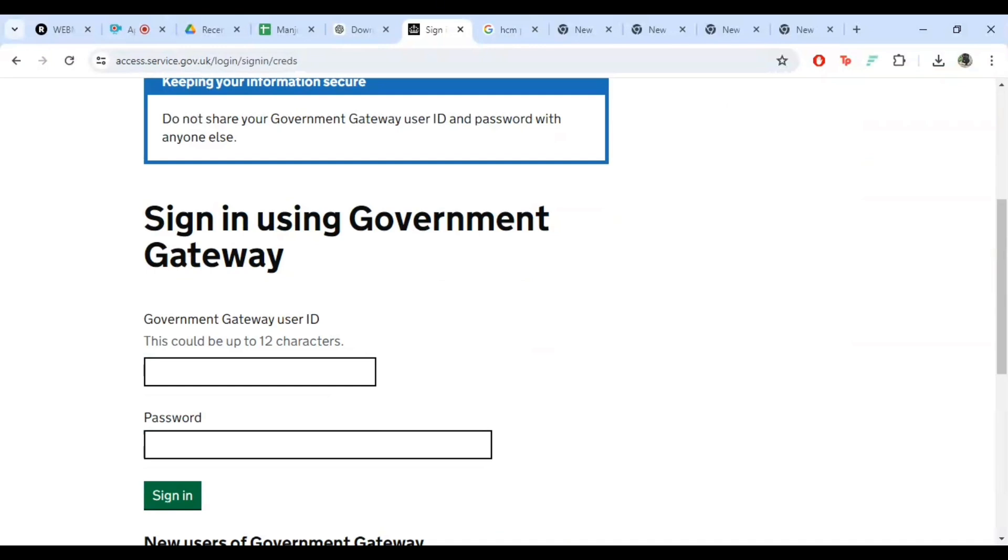For added security, HMRC might require you to go through a two-step verification process. This usually involves receiving a code either via text message or through an authenticator app. Simply follow the instructions on the screen to complete this step.